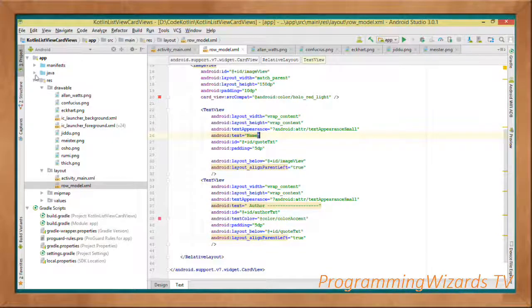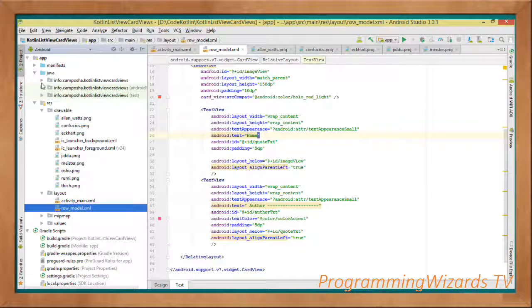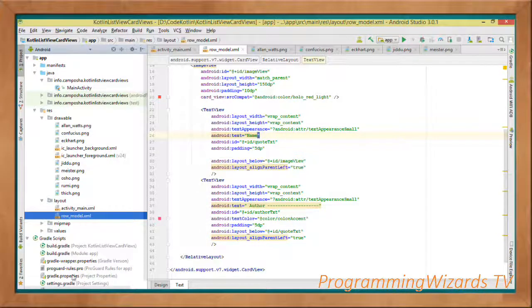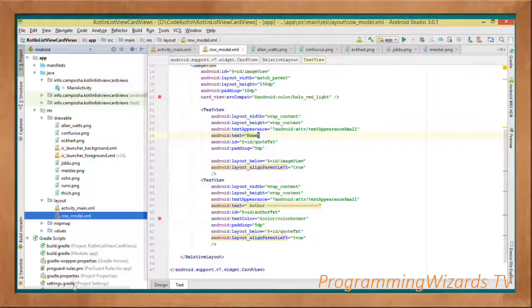Having done that one, let's now move over to our MainActivity.kt Kotlin file.